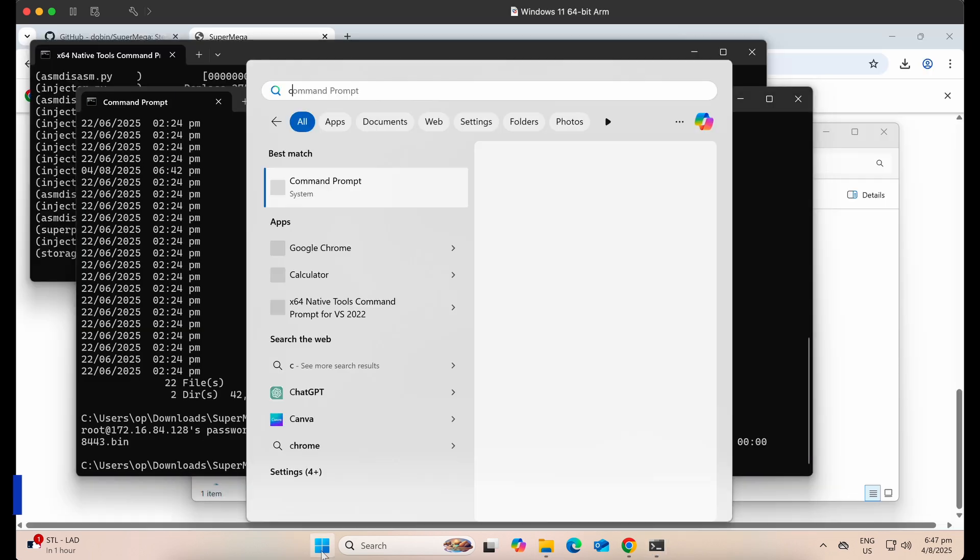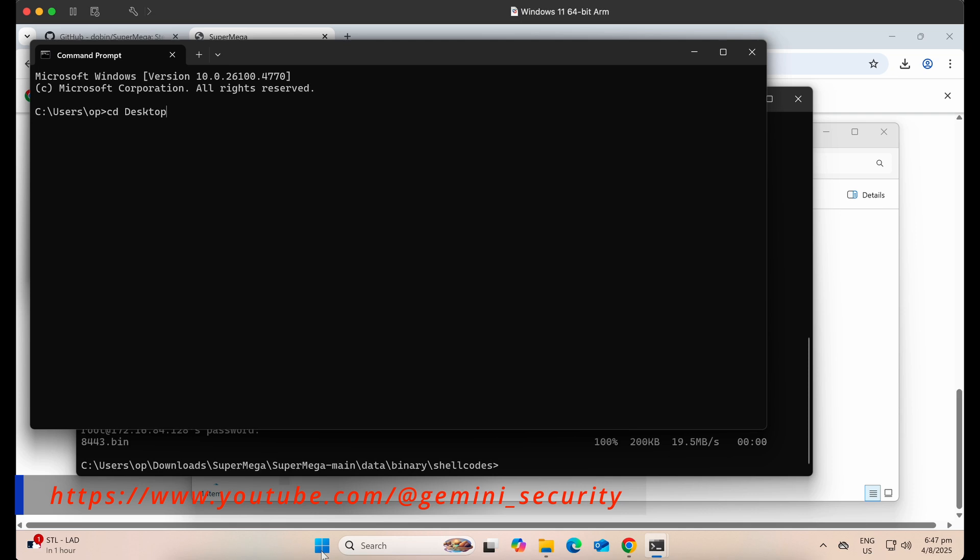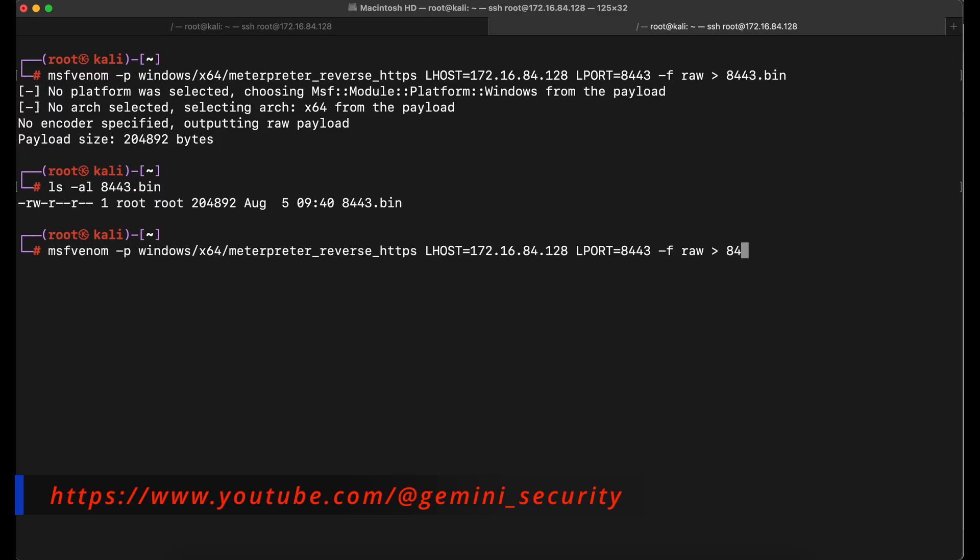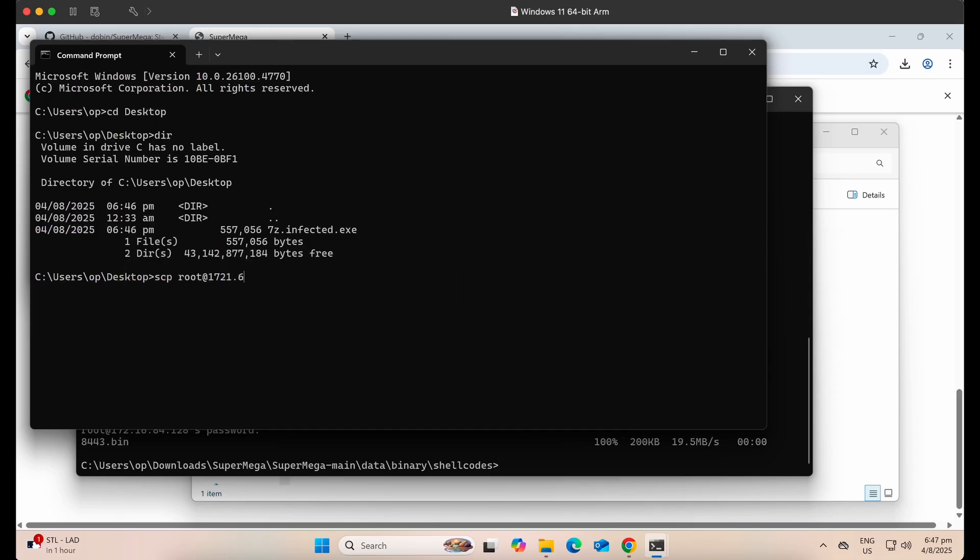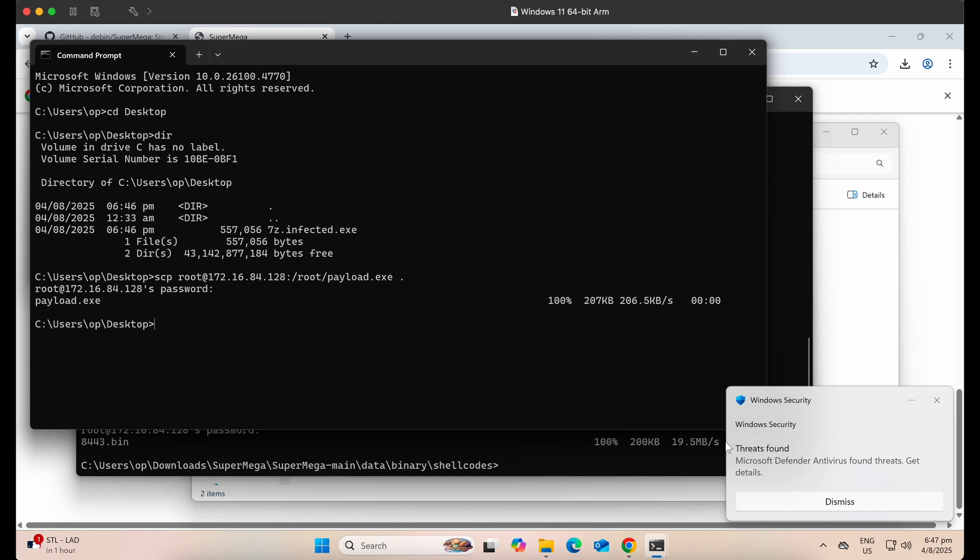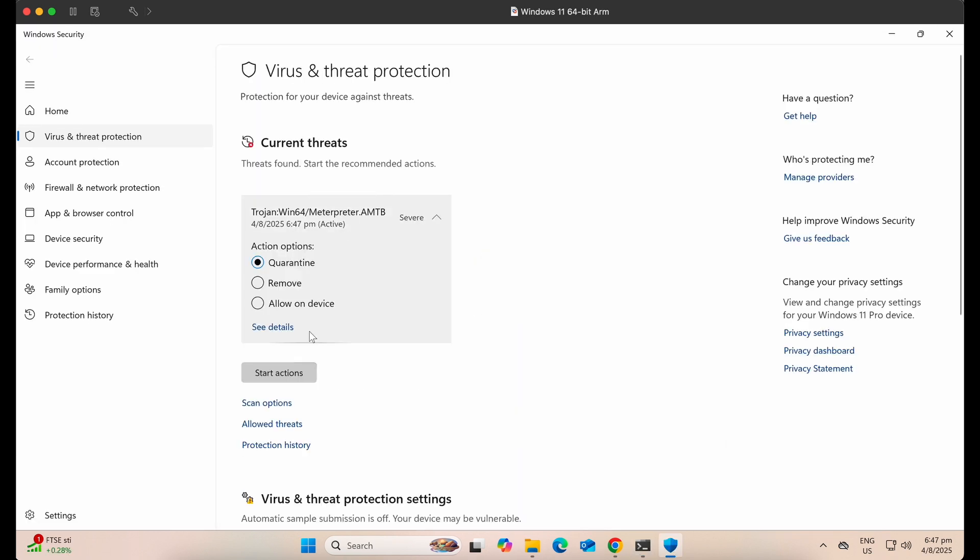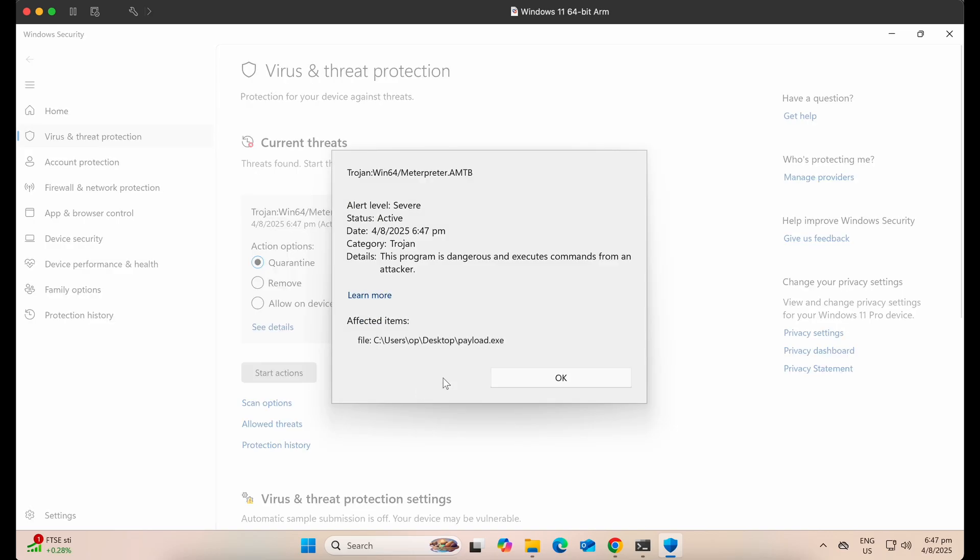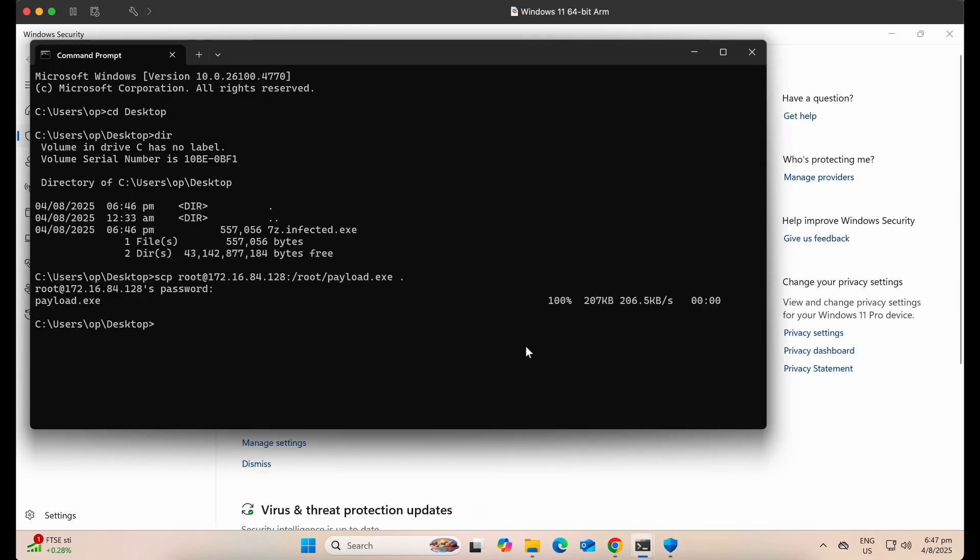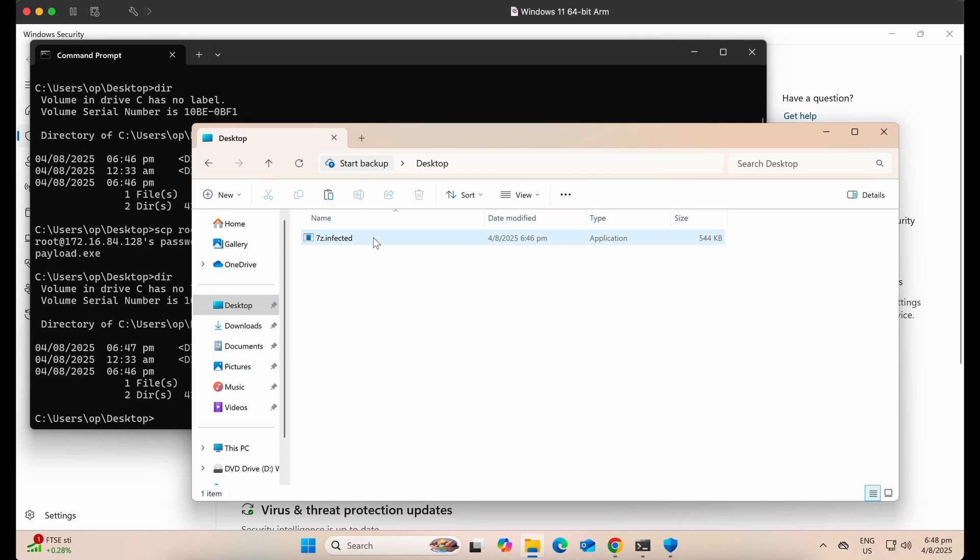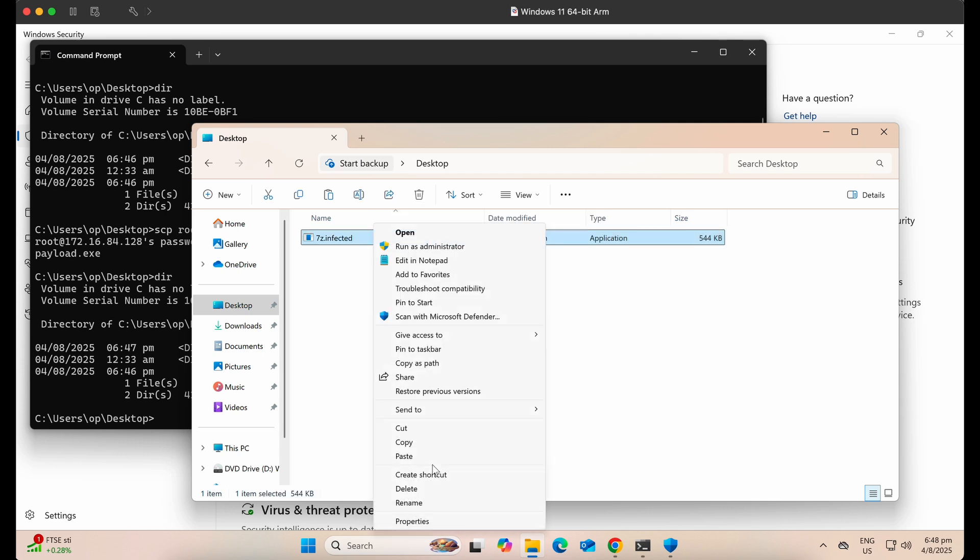Let's show and prove that Windows Defender is indeed working on the desktop folder by generating a Meterpreter reverse shell exe payload file and transferring it onto our Windows desktop folder. As shown in the screen, the Meterpreter payload.exe file is immediately detected but not our SuperMega produced 7z.injected.exe payload file.